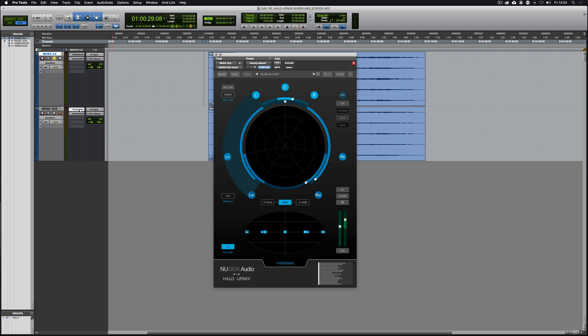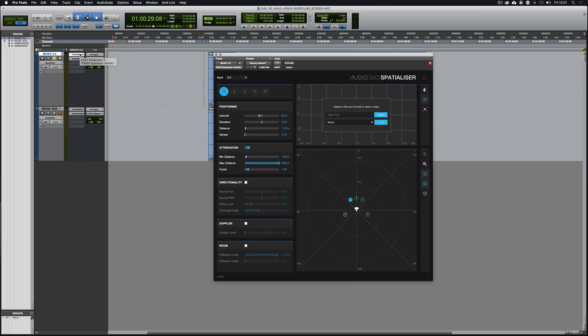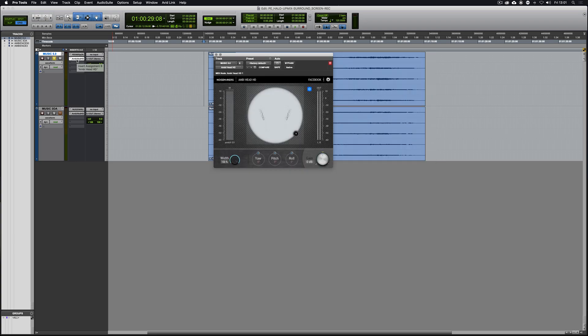Here we have the interface for Halo Upmix and what I'm going to do to start off with is play the original surround recording. In order to encode this to binaural I'm going to run it through the Facebook 360 spatialiser, which will take the 5.0 surround recording and put it into an ambisonic sound field. This will then go through AmbiHeadHD and be encoded to binaural. So let's have a listen to this.